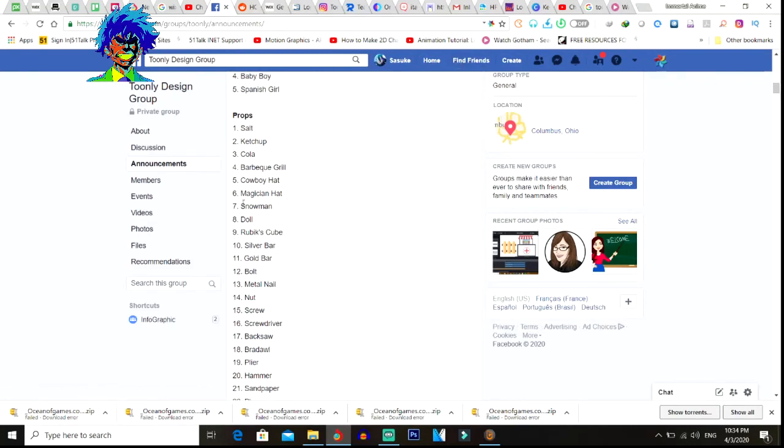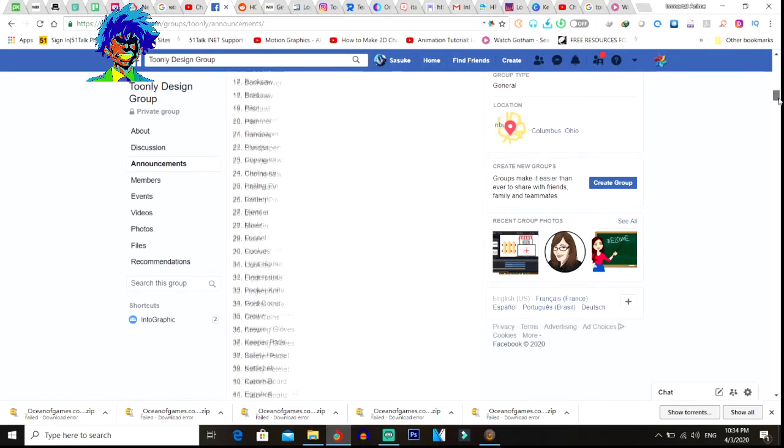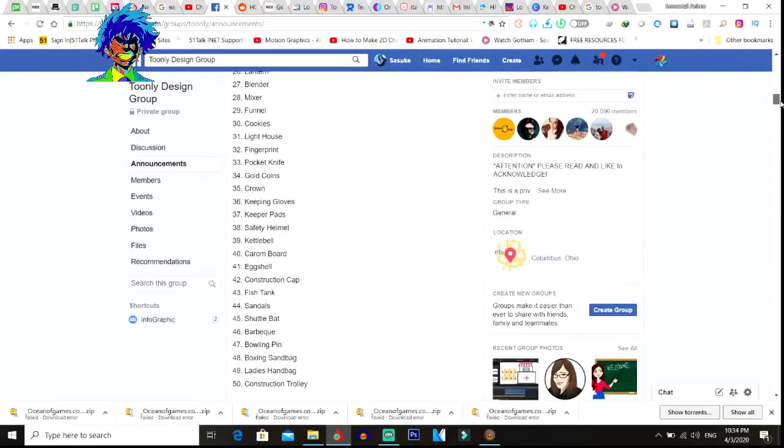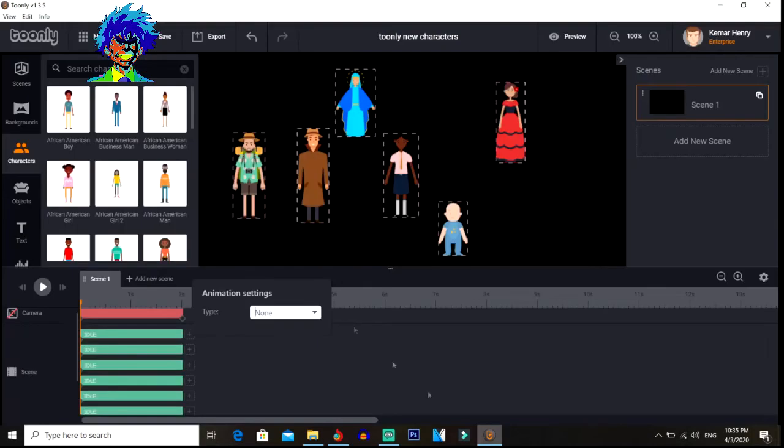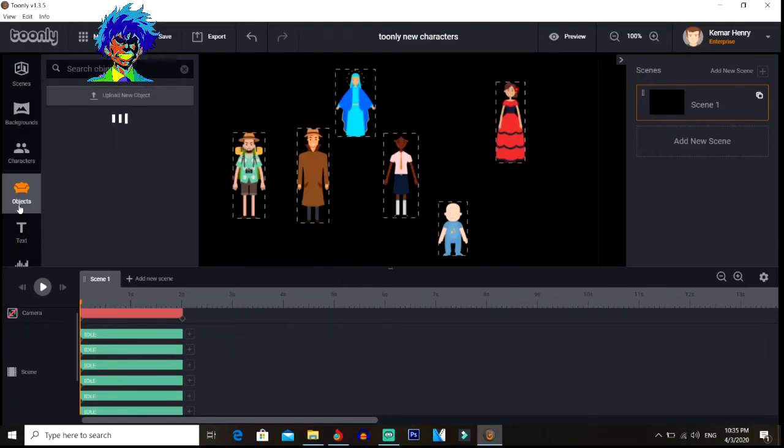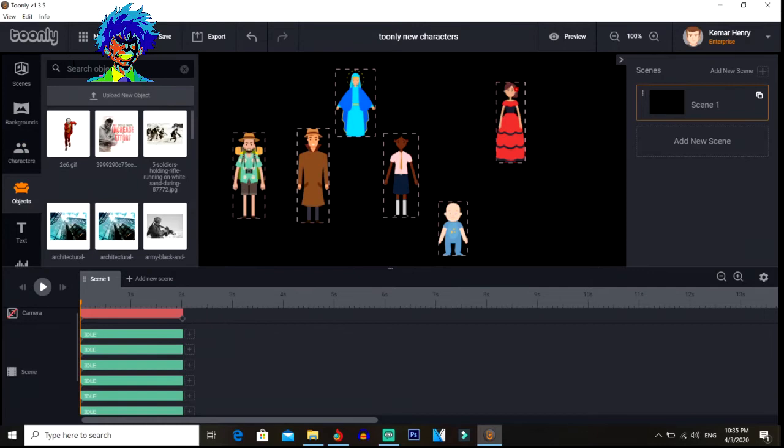You can find props here too. Magical hats, snowman doll, Rubik's Cube. Look at all of these, all of these are the updates that actually came out, the new things that Doodly rolled out. Construction trolley, ladies handbag, boxing sandbag, bowling pin, barbecue, shuttlecock, sandals, the magical hat. Let me search for it and see how it looks on my scene.